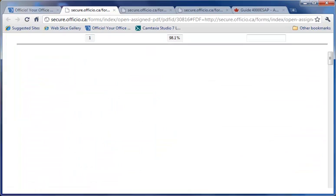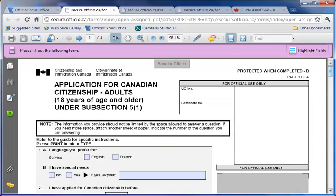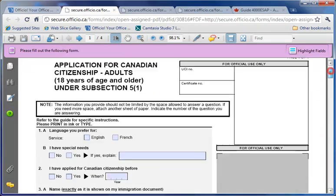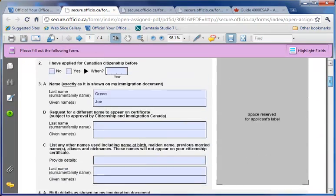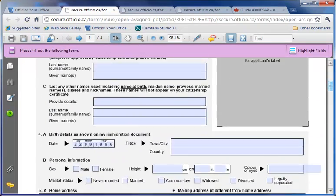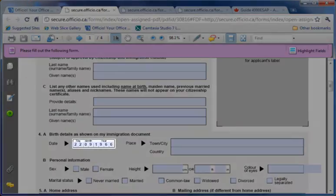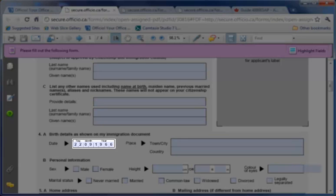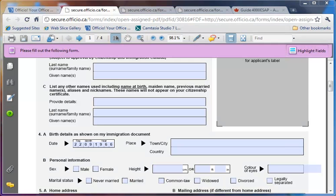Furthermore, the advantage of this design is that if there is a new form available while you are working on the client's file, the data in the old form will populate the new form without having to re-enter the data.